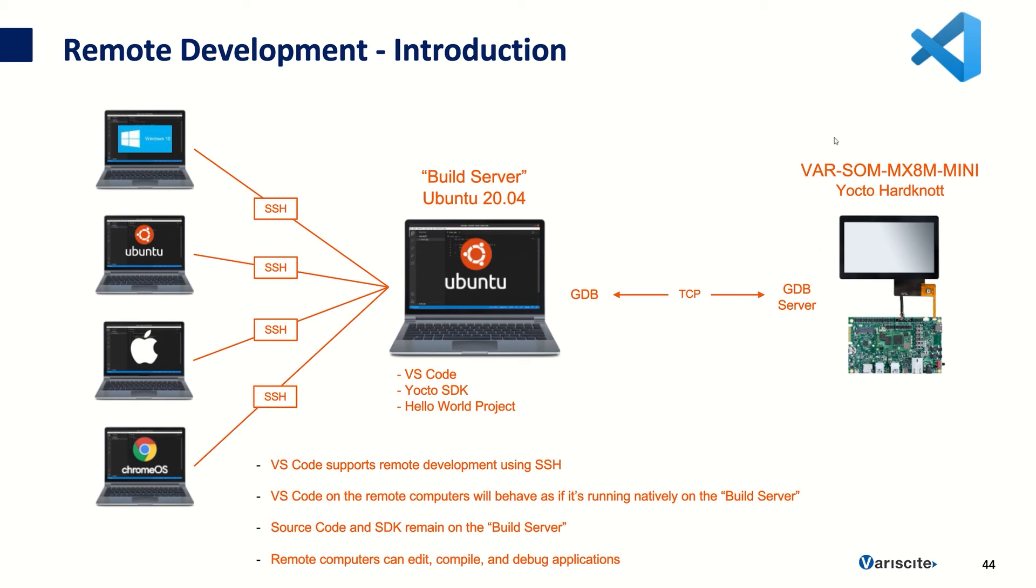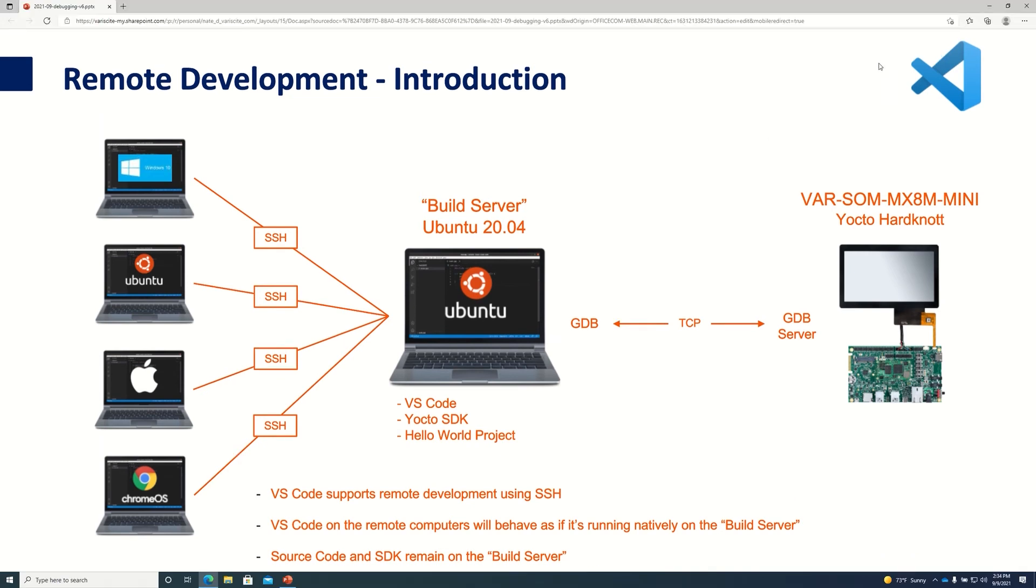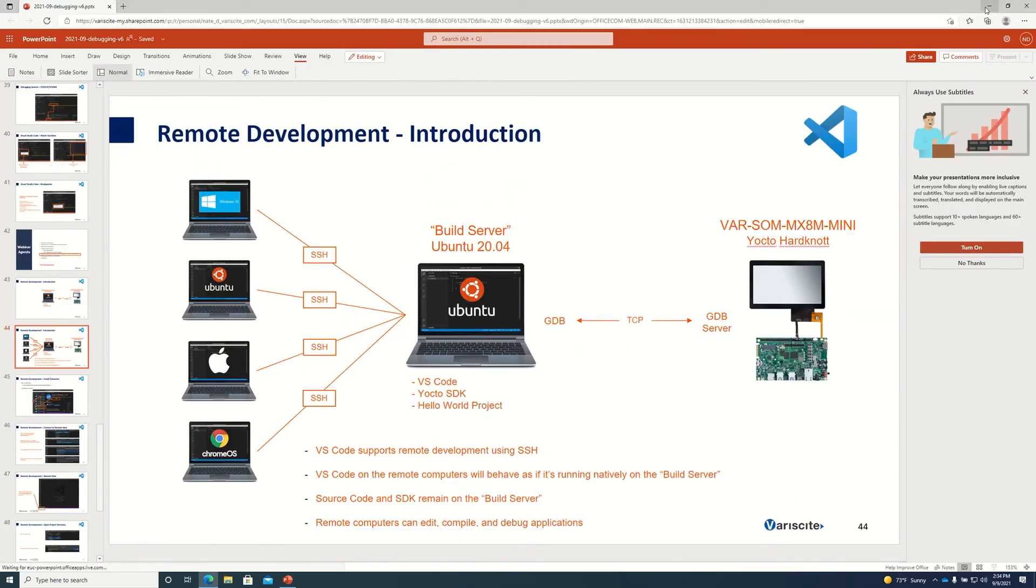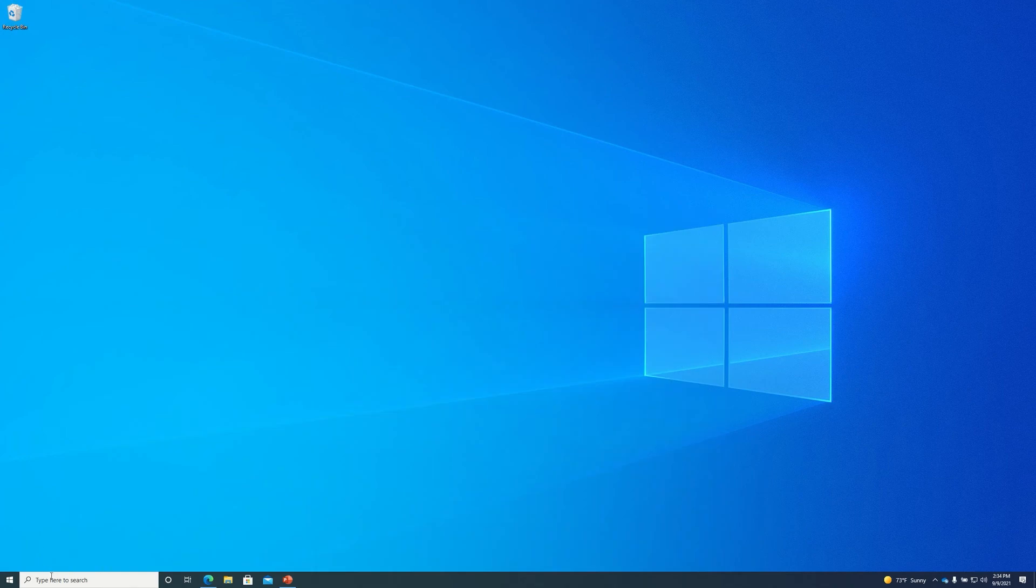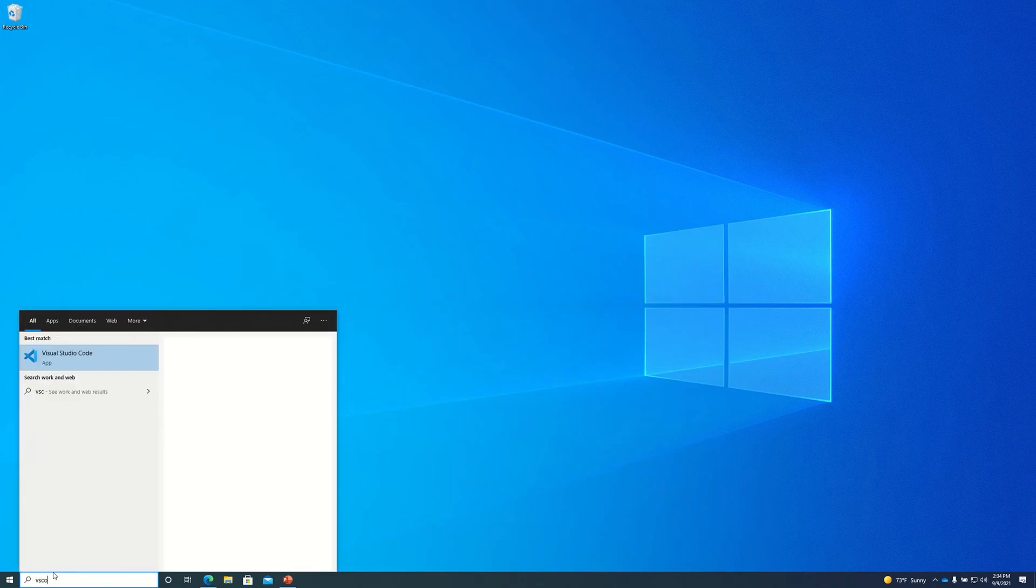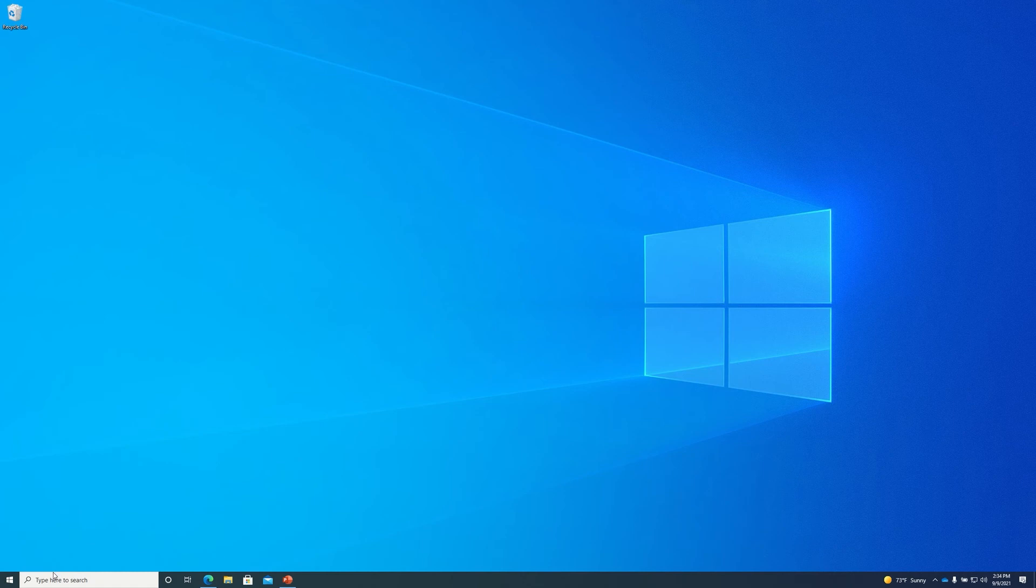So let's get started and do that real quick. So first we'll start by opening VS Code on our Windows computer.